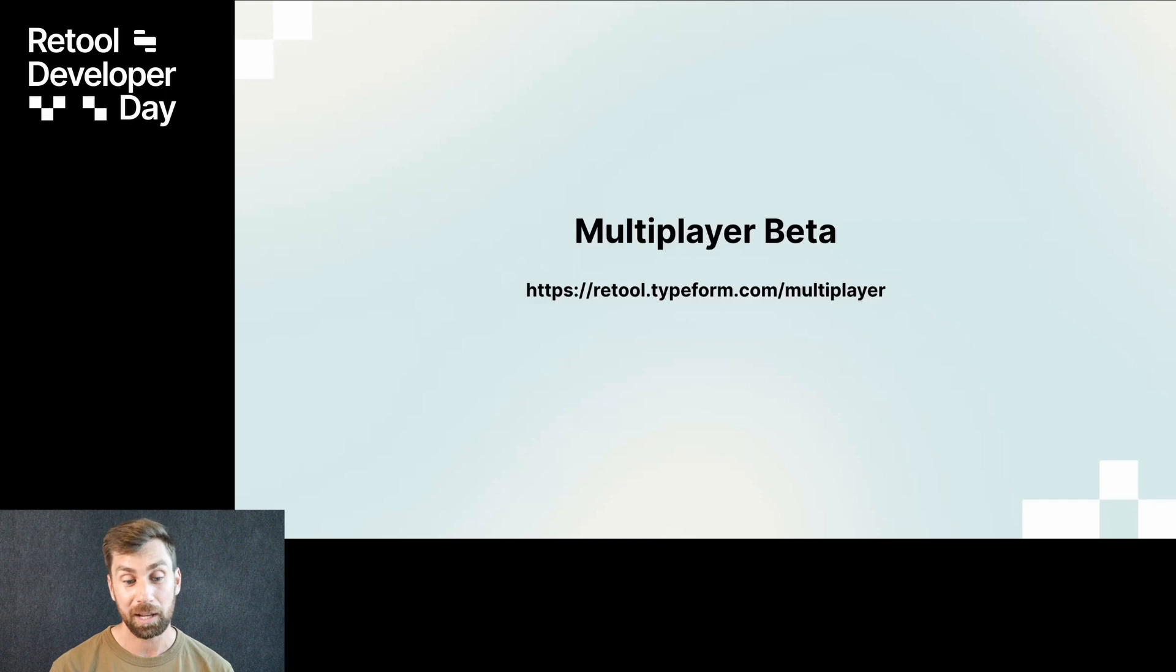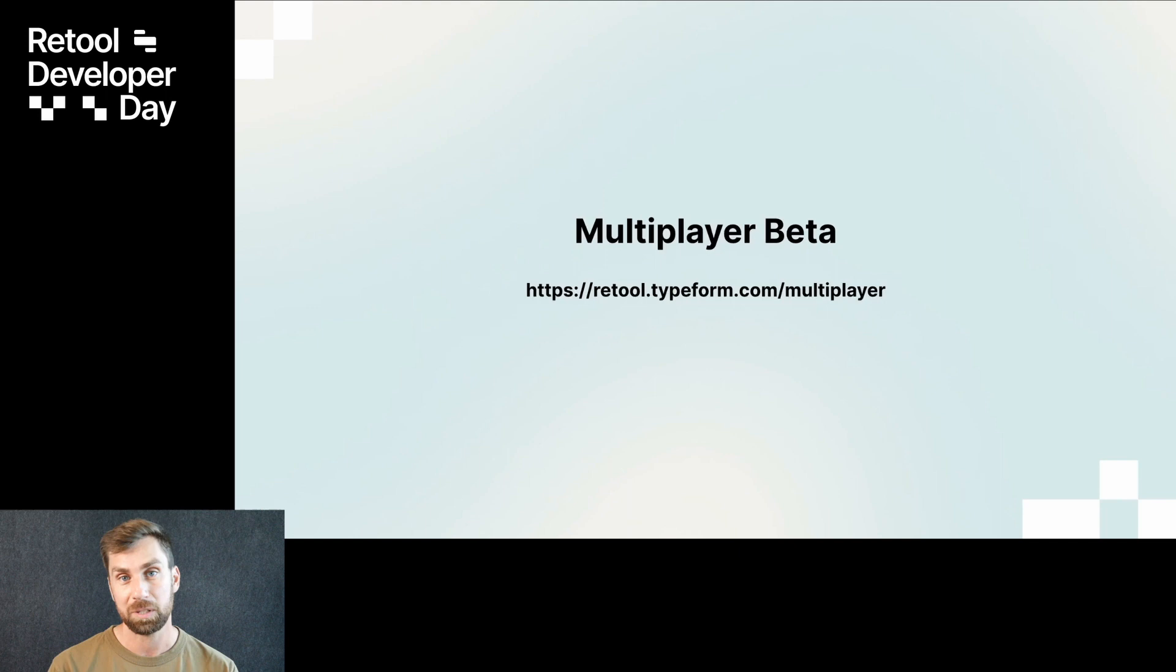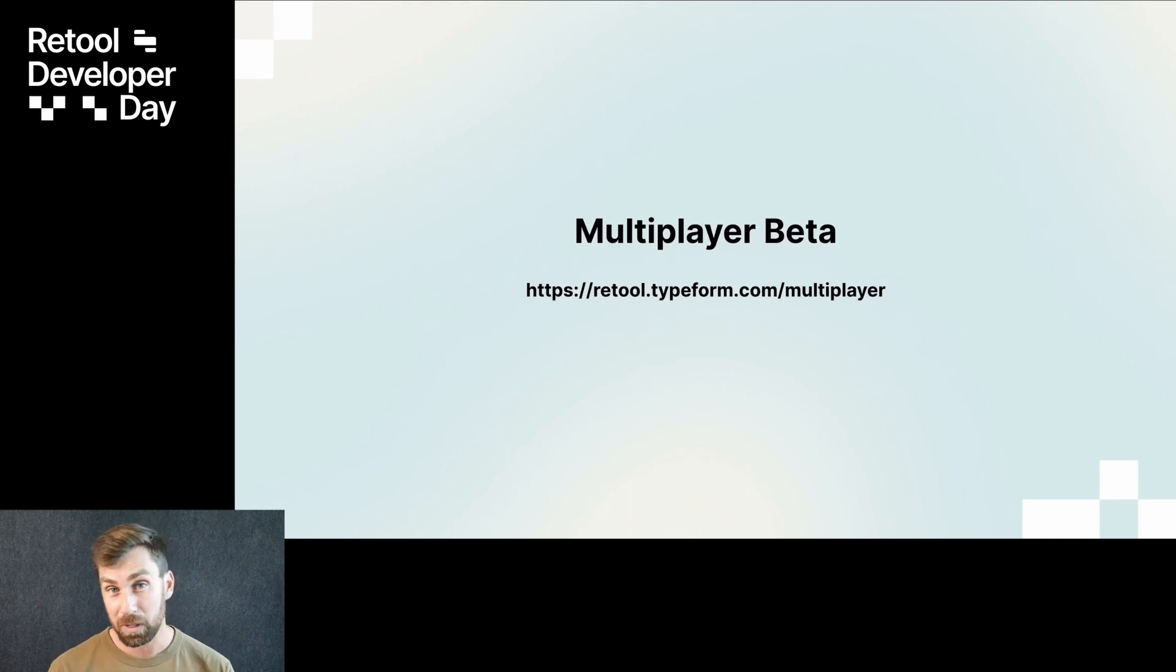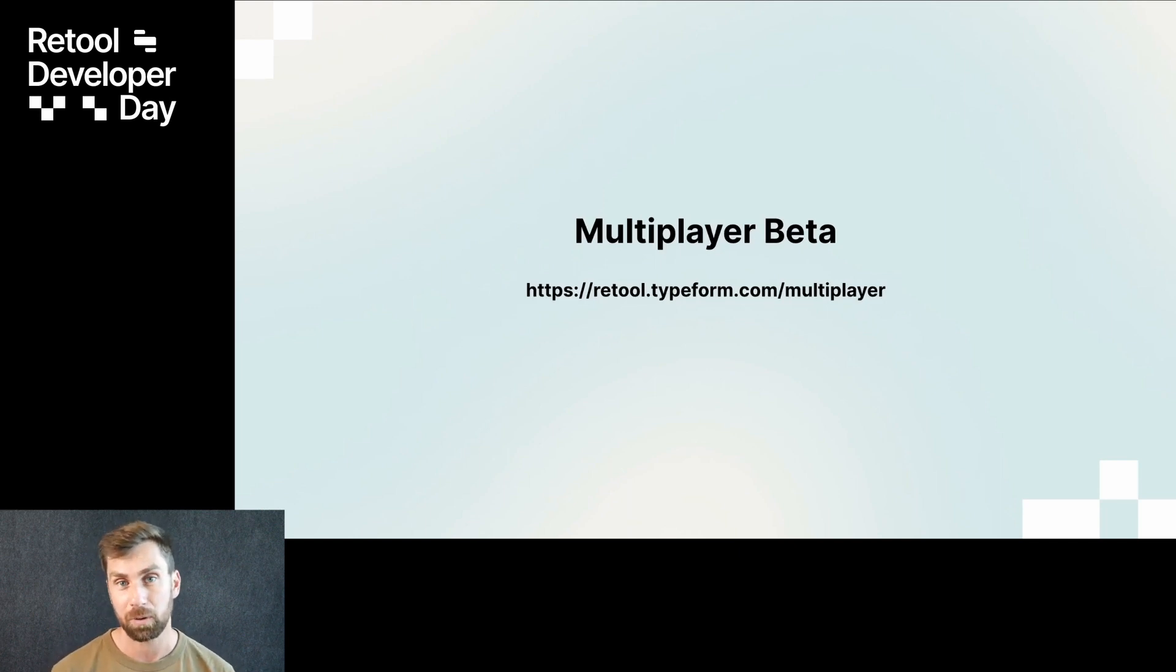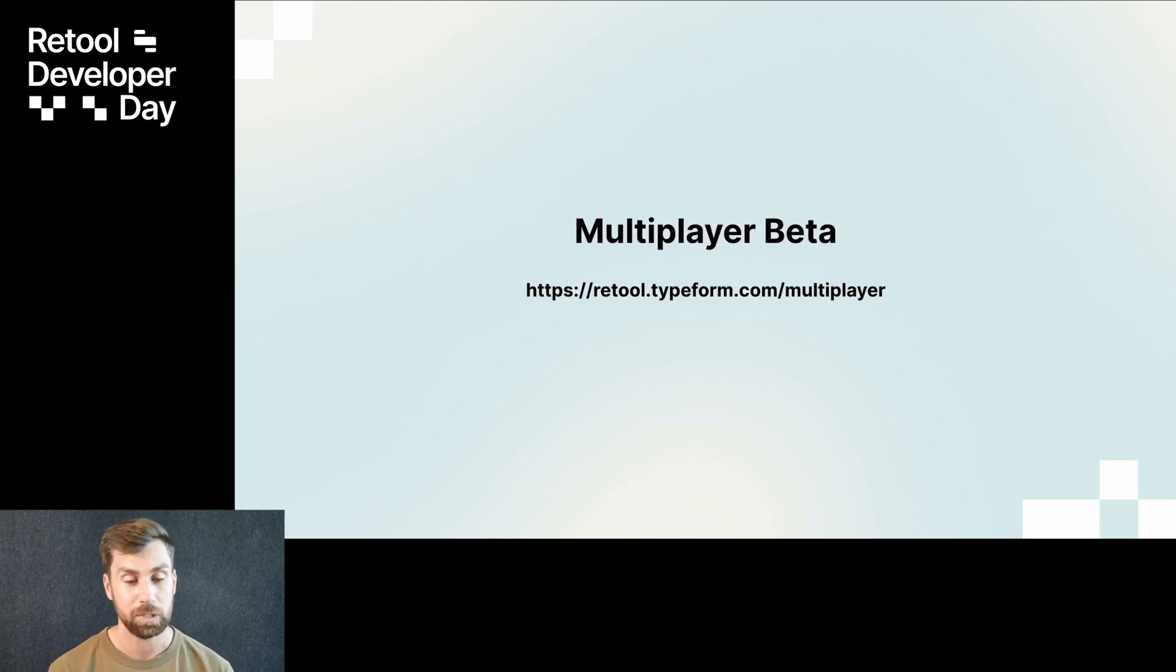We're excited to announce today the launch of our private beta for this multiplayer editing feature, which means if you go to the link on screen right now, or in the chat, you can sign up to get early access to this feature.